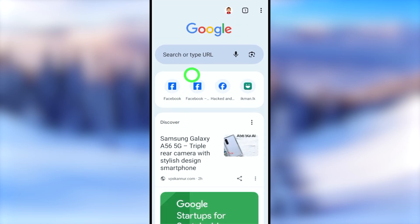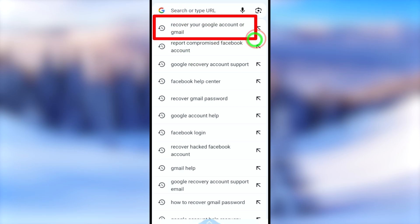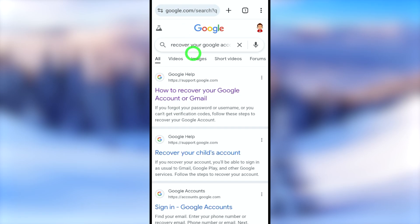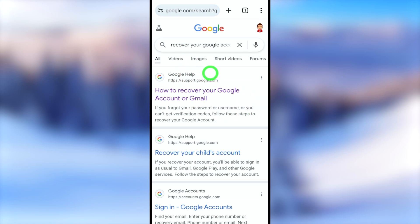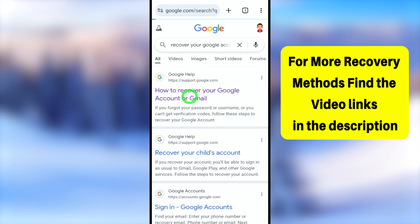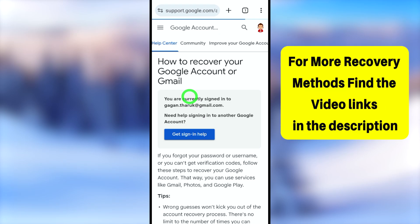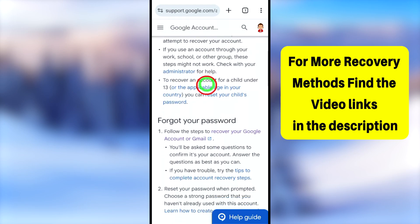Open your browser, then go to the search bar. Now type and search 'recover your Google account or Gmail.' After searching, select the very first search result called 'How to recover your Google account or Gmail.' You will be redirected to this page.